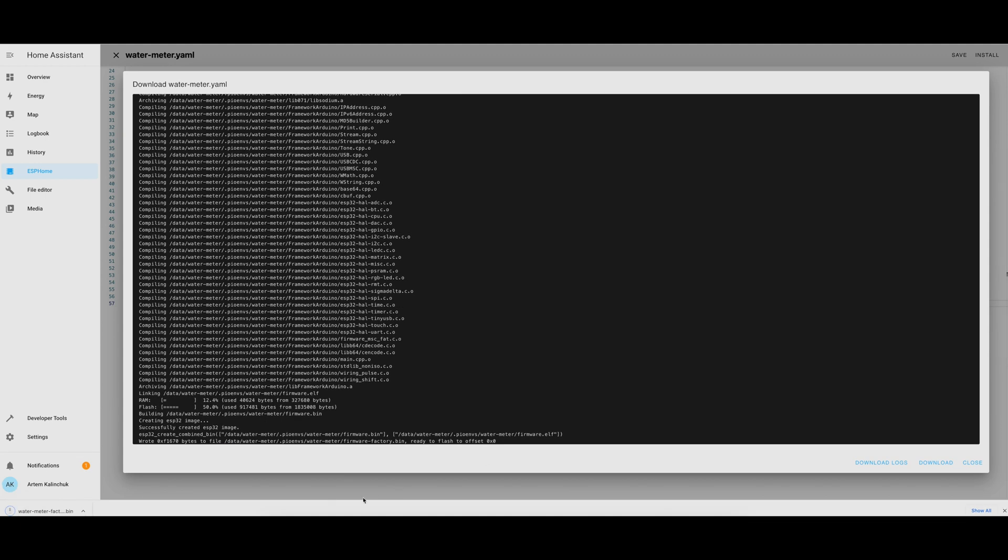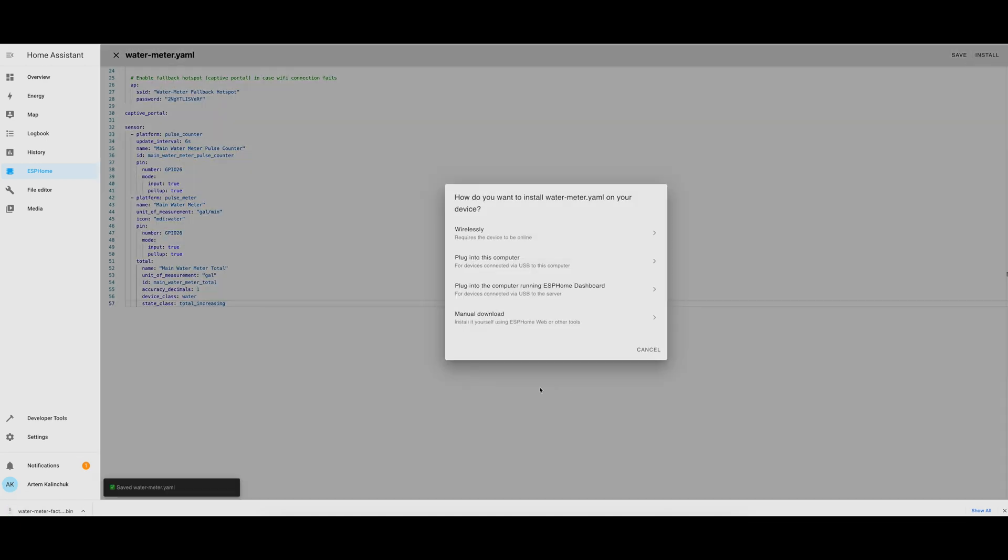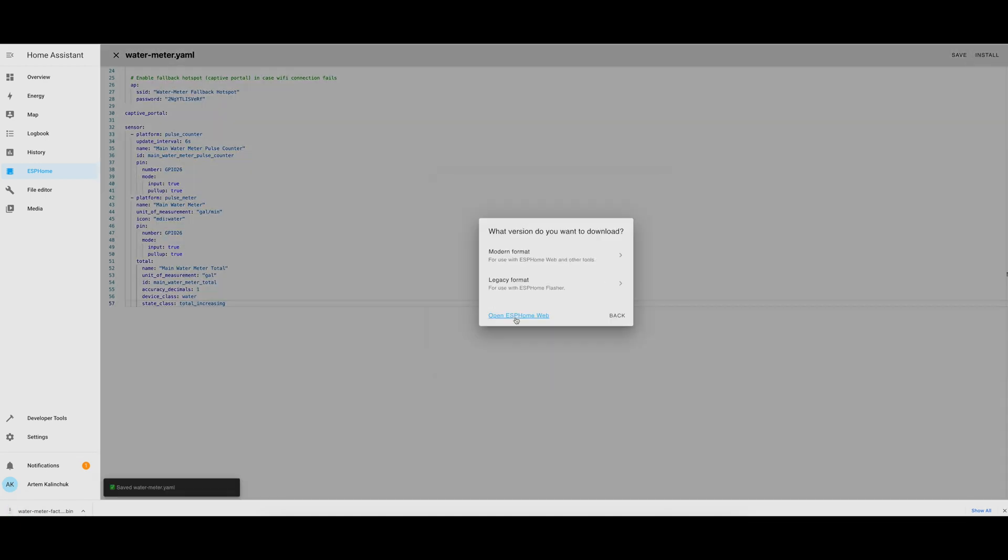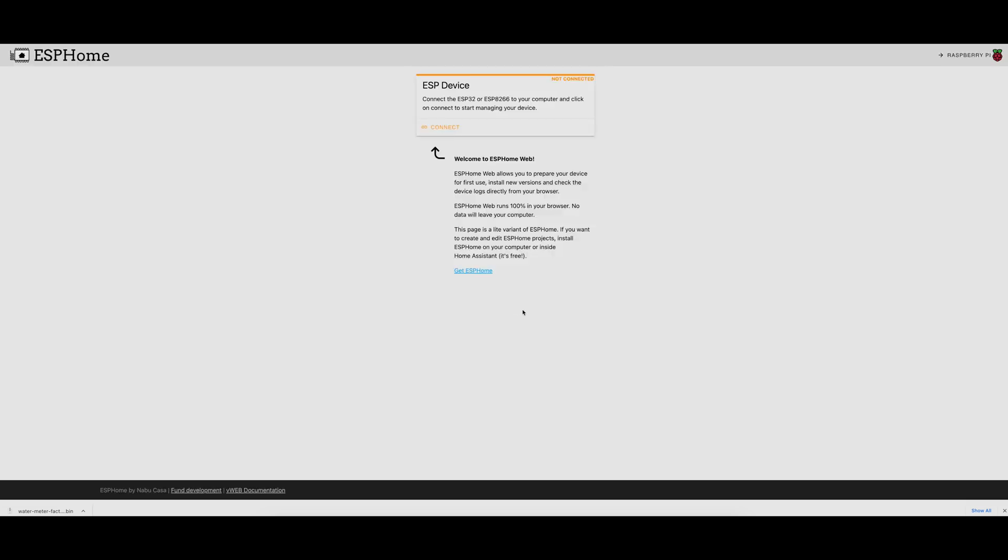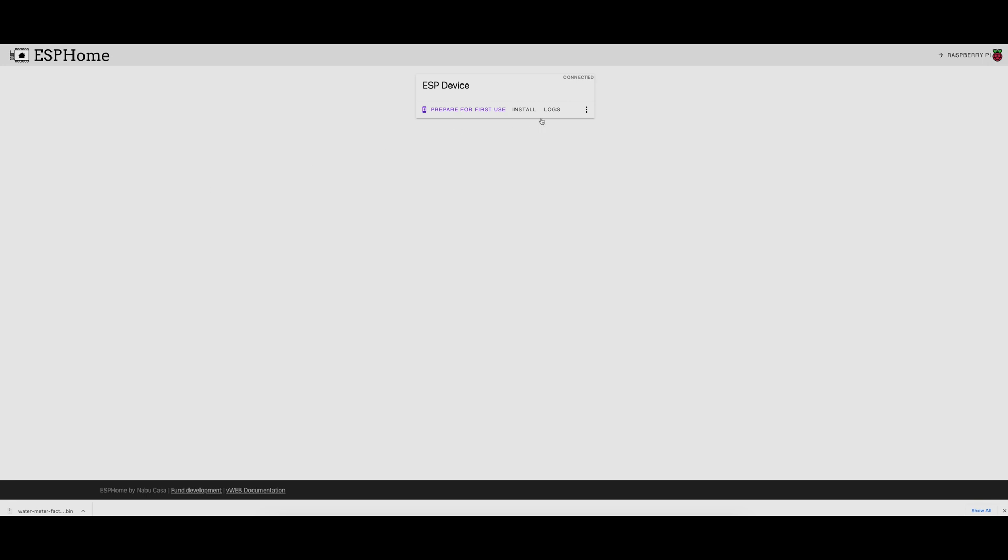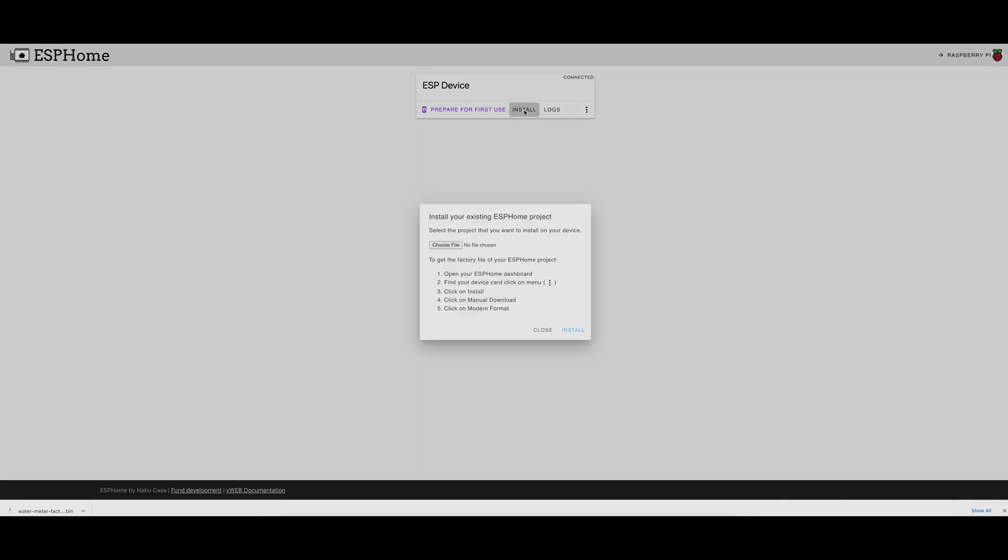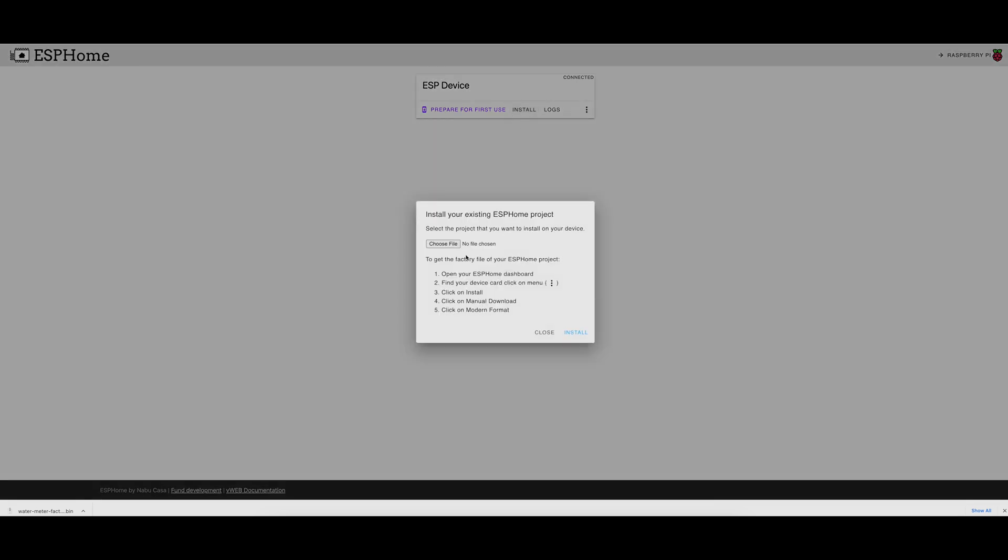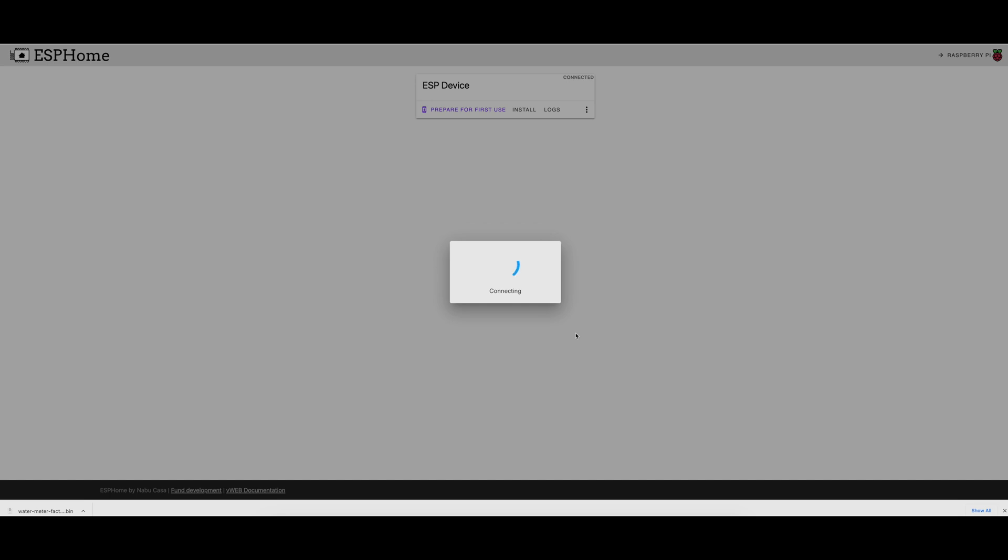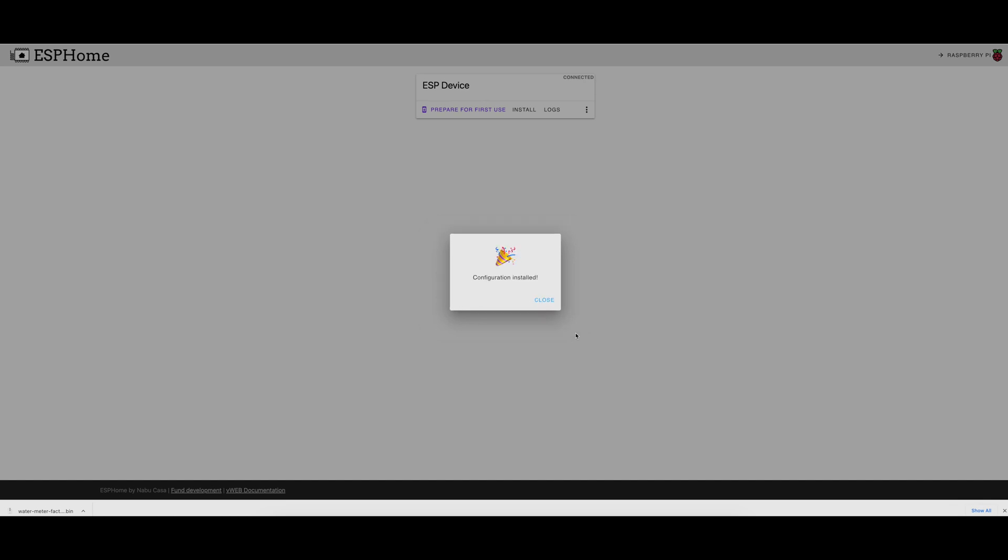Then I clicked Close, and Install, and Manual Download, and clicked on the ESP Home web portal. And here, if you click Connect, it'll give you an option to select the USB that the device is connected to, and then clicking on Install and selecting the file that was just downloaded, a .bin file, and clicking Install, it installs the binary, or flashes the ESP32 with this binary. And this one took a few minutes also to actually install it on the device.